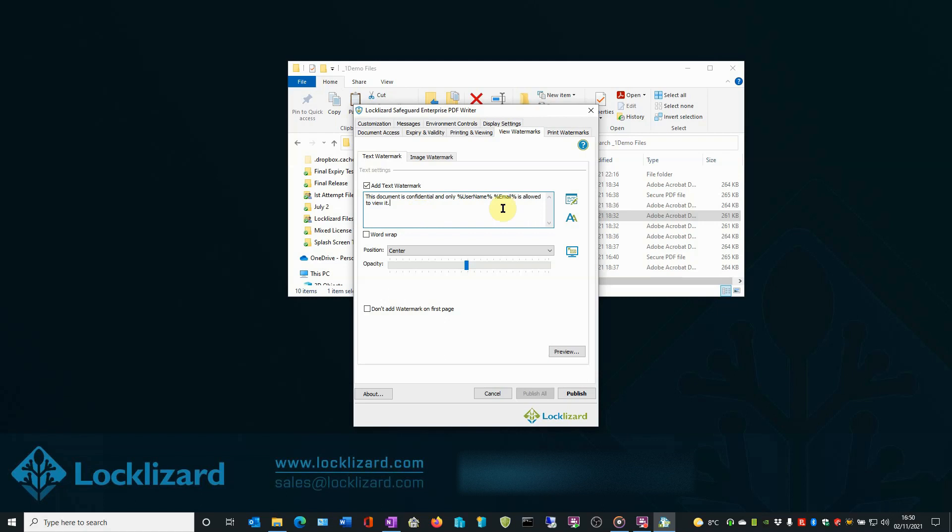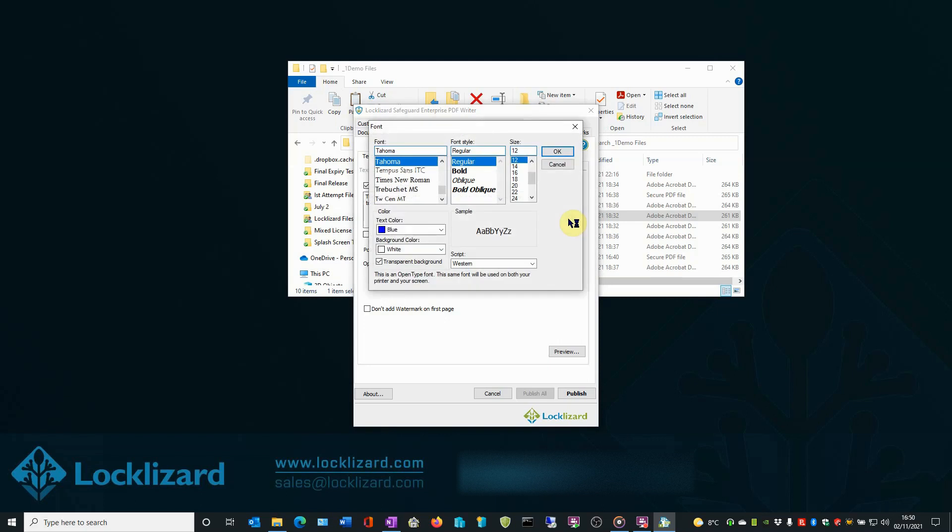Final wording should read, this document is confidential and only User Name and Email is allowed to view it. When you are happy with the design of your watermark, click the Font Settings button.